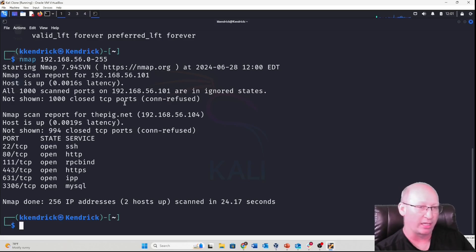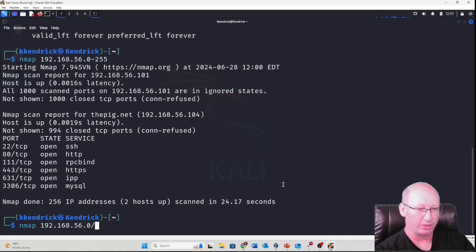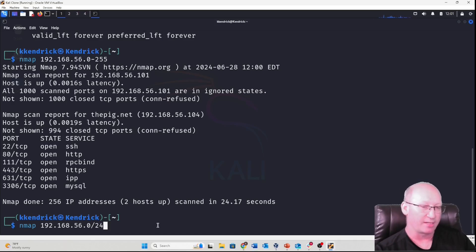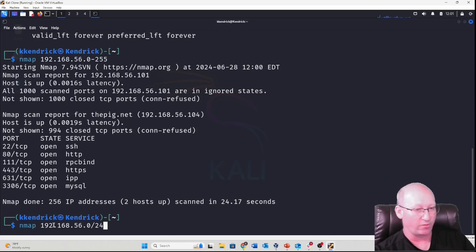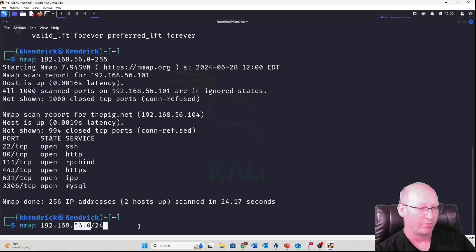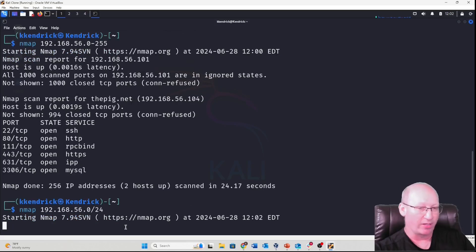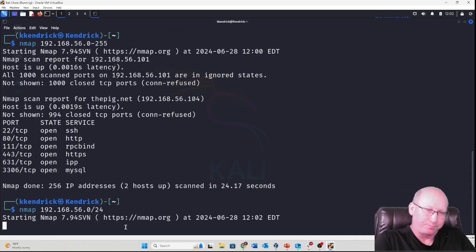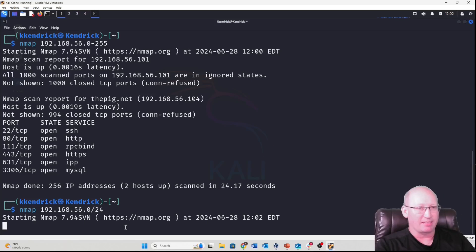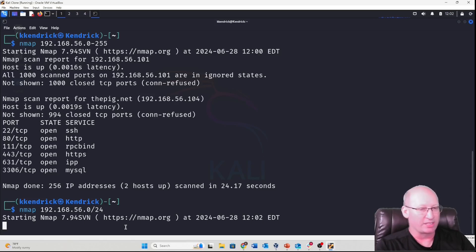The other command I want to show you instead of using a dash range is using slash 24 CIDR notation. A /8 searches the entire first octet range, /16 searches the last two octets, and /24 searches only the last one. The scanning philosophy you want to have is to scan only the minimum you need — if you know the machine is on the last octet, there's no reason to scan a /16.